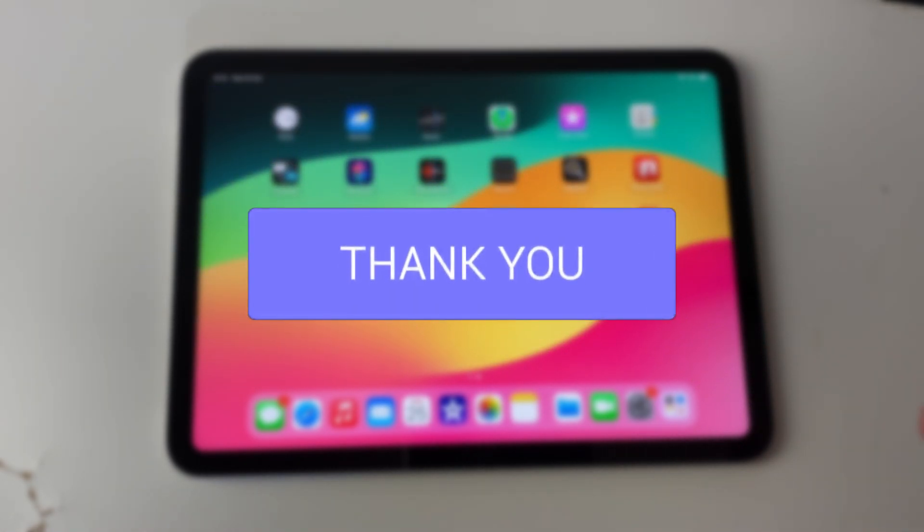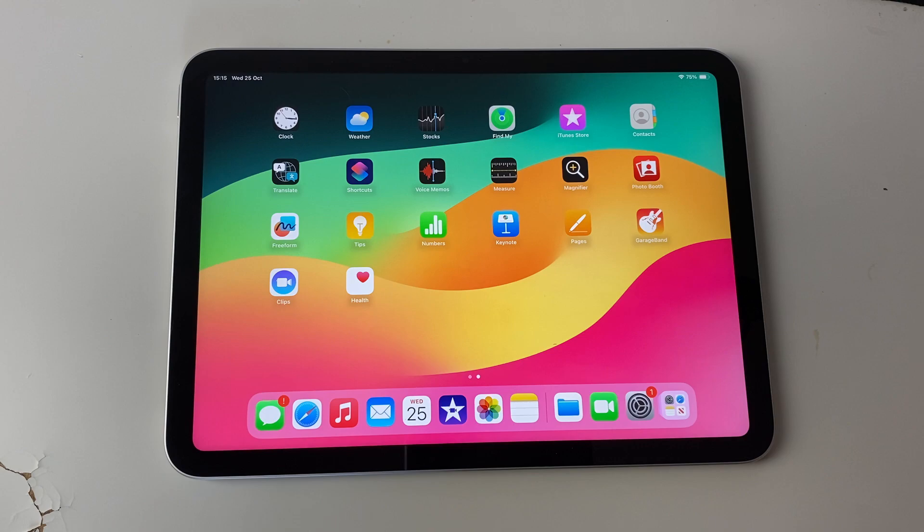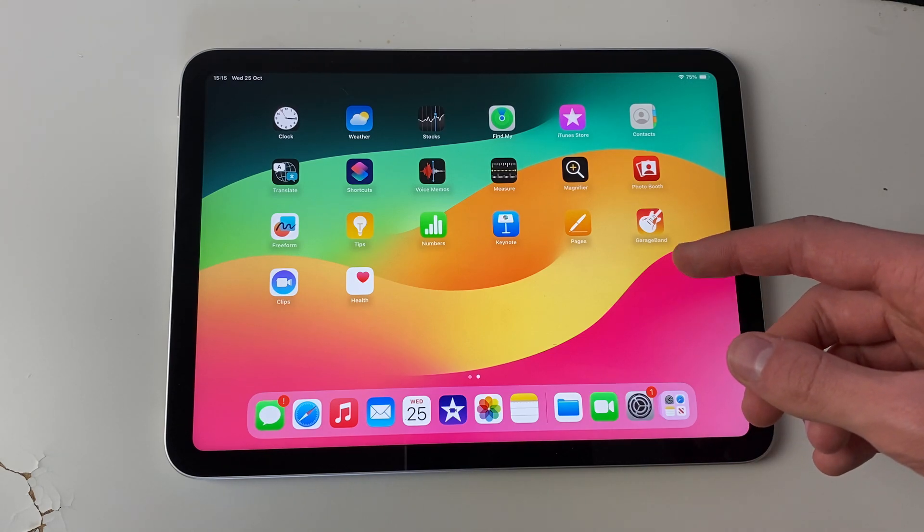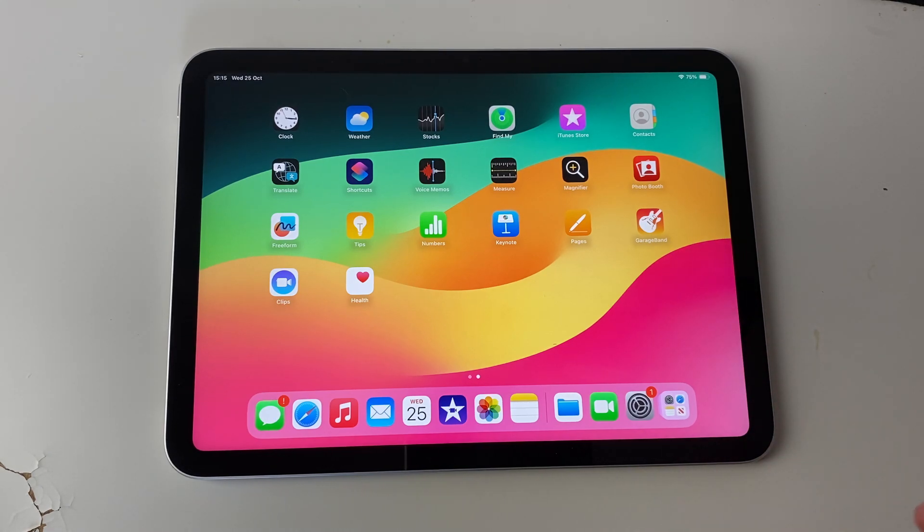So firstly, find the app which you want to delete. For example, I'll delete the GarageBand app here.